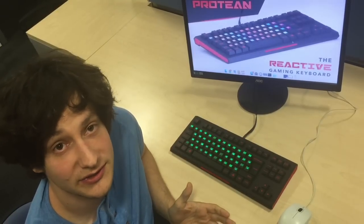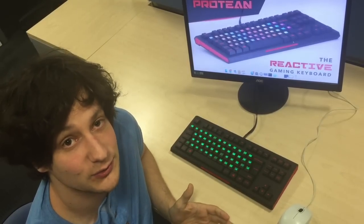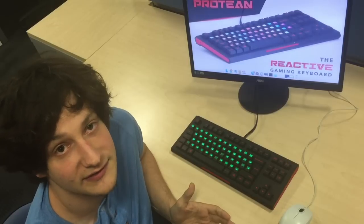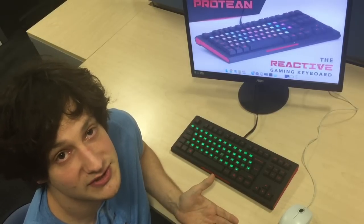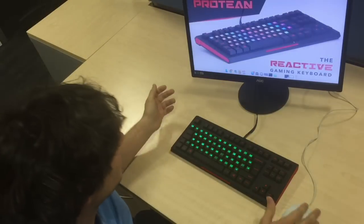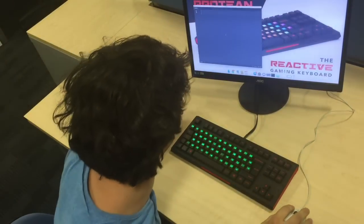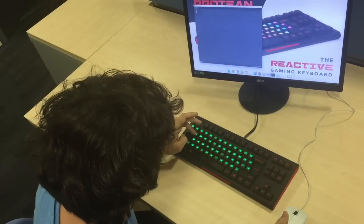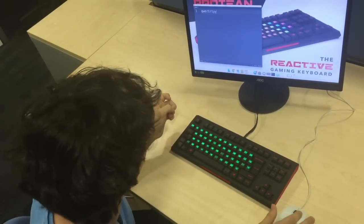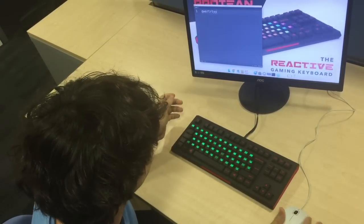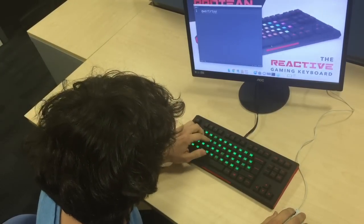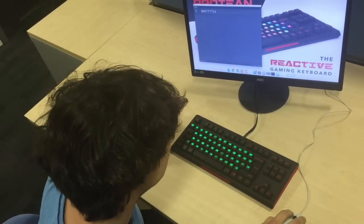Hi guys, I'm Marius, here with another quick video to showcase some of the features of the Protein Keyboard. This time I'll show you how to change the functions of individual keys when you press down on them. So right now we've got the standard layout on the keyboard, just the way you would expect it to be. And let's change the function of some of these keys right here.